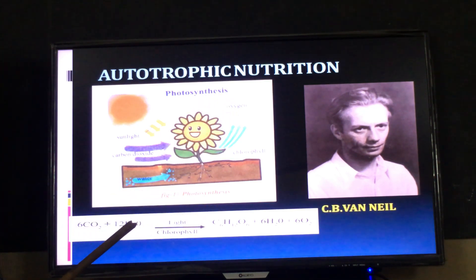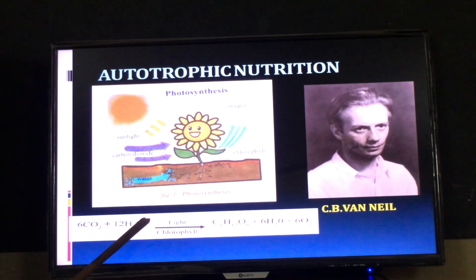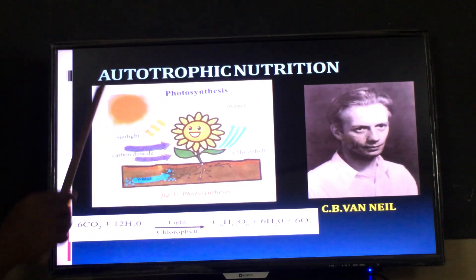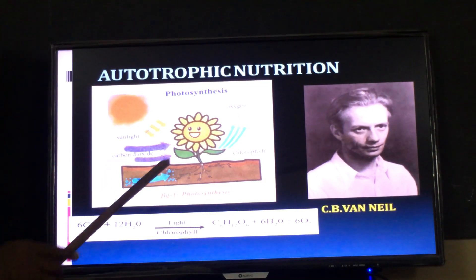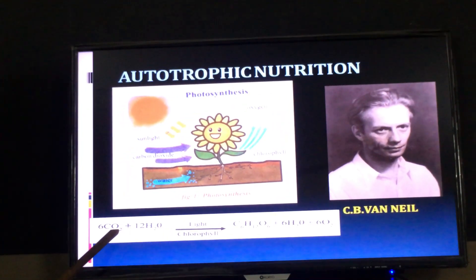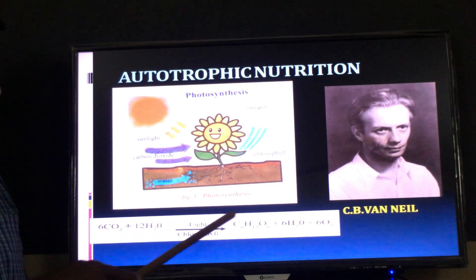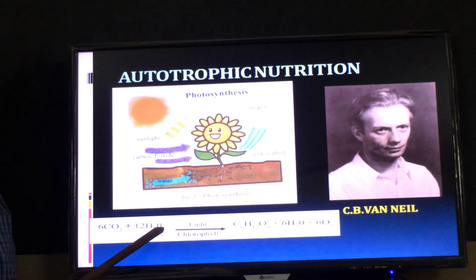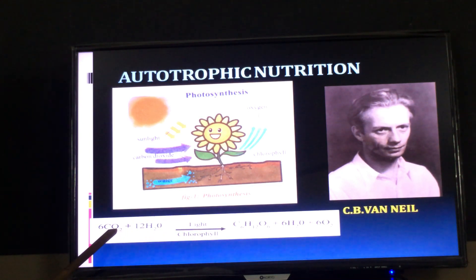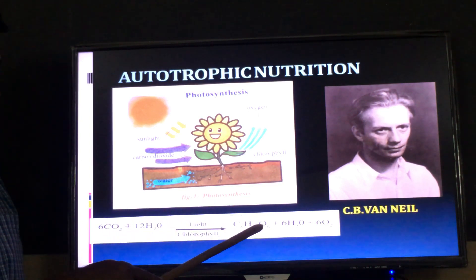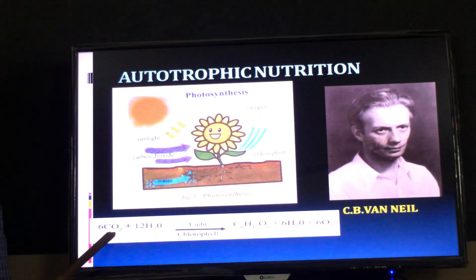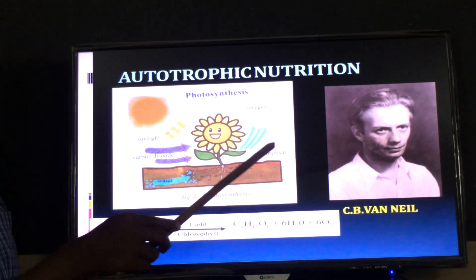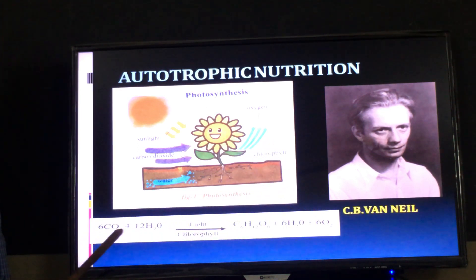Green plants perform photosynthesis in the process of autotrophic nutrition, so they are called autotrophs. Here is the equation of photosynthesis. Before the arrow you write raw materials; after the arrow you write products. The scientist CB van Niel discovered the equation of photosynthesis: 6CO2 + 12H2O, in the presence of light and chlorophyll, yields C6H12O6 + 6H2O + 6O2.